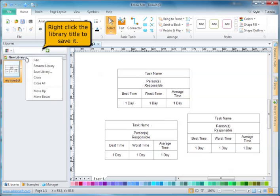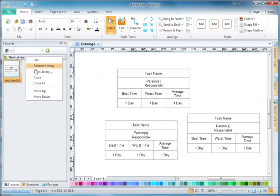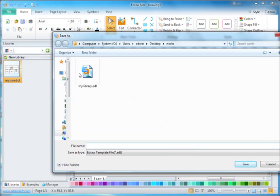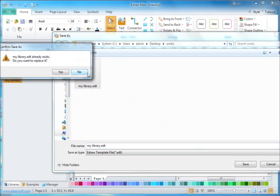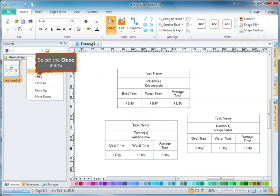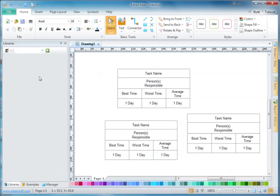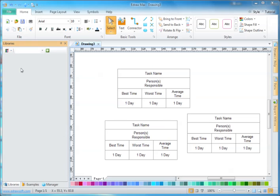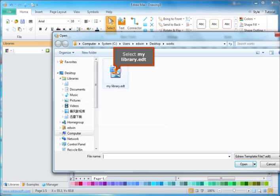Right-click the library title to save it. Now we will close it, then open it. Select the close menu, then select my library dot edt.